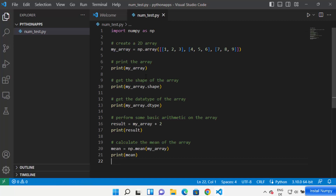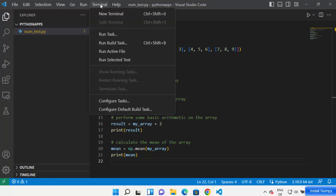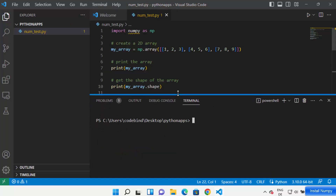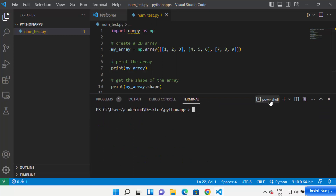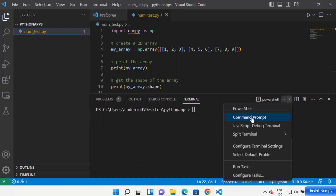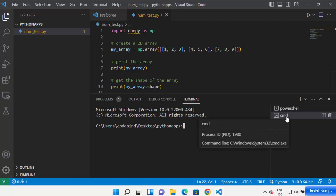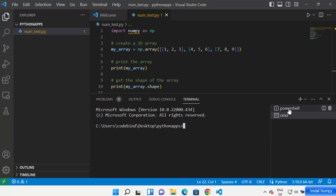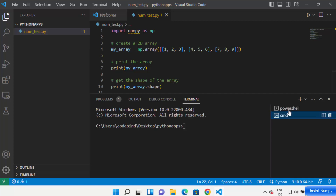I'm going to add a very simple NumPy code and save it. Now, in order to install NumPy in your Visual Studio Code environment, click on Terminal and then open a new terminal. Once the terminal is open, you can choose between PowerShell or Command Prompt — let me choose the Command Prompt option.